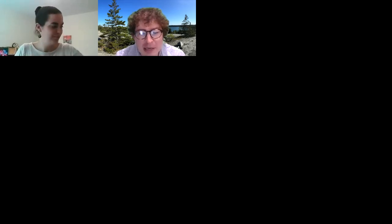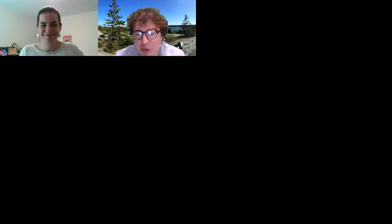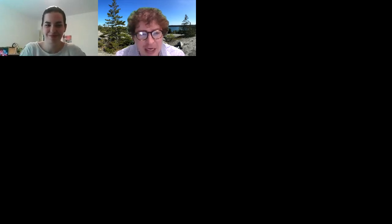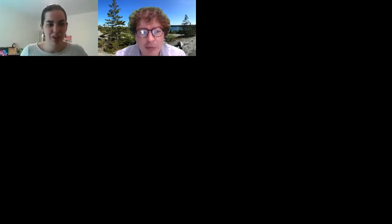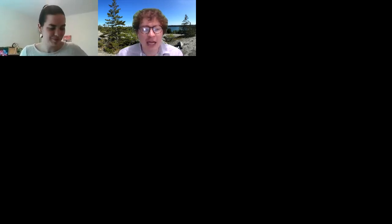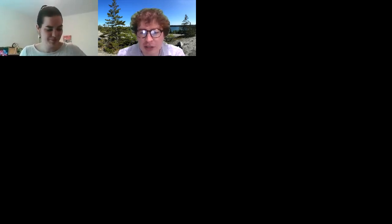I'm so excited that we were finally able to do a session on Bitmoji classrooms. This is something that Emma and I have been talking about for the past month or so, so it's nice to nail down a time and be able to share this with folks.